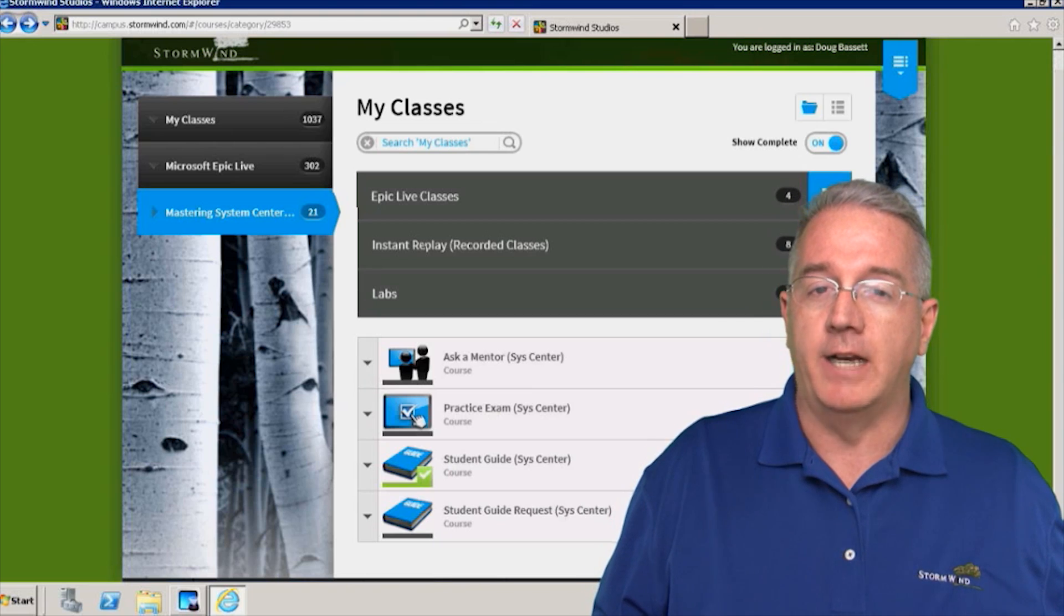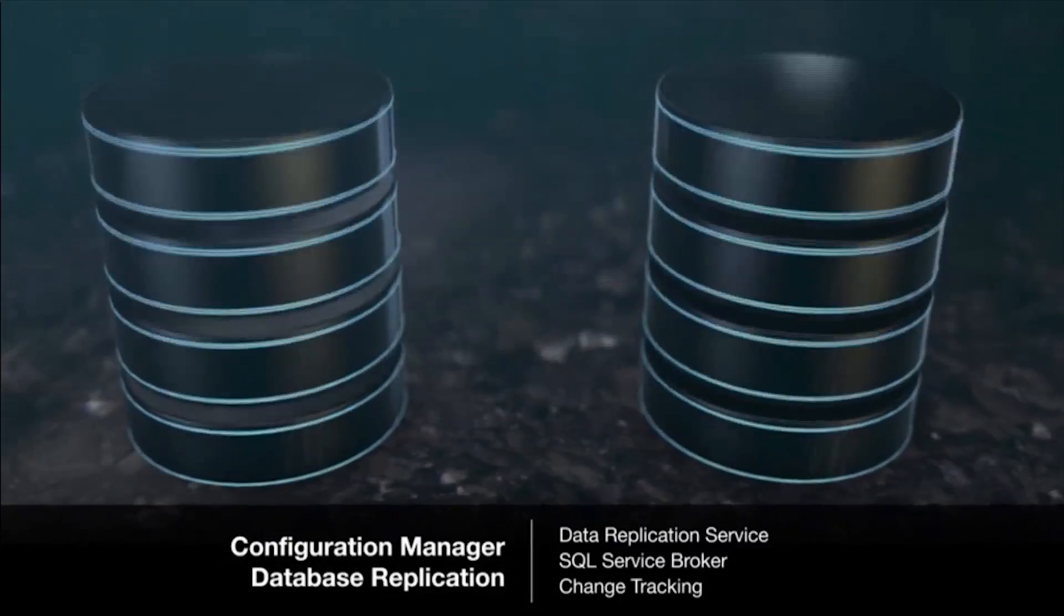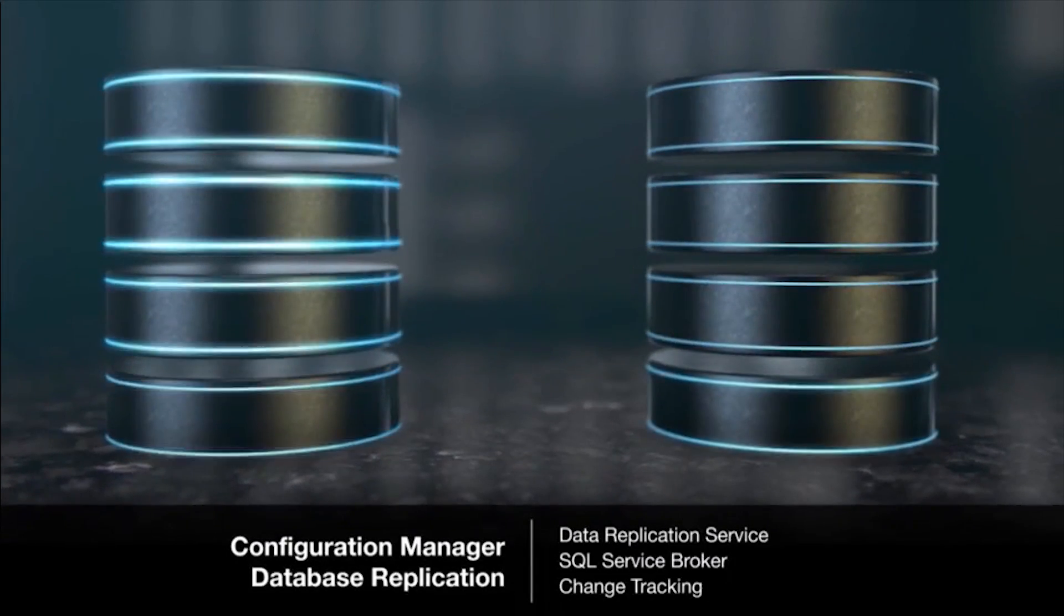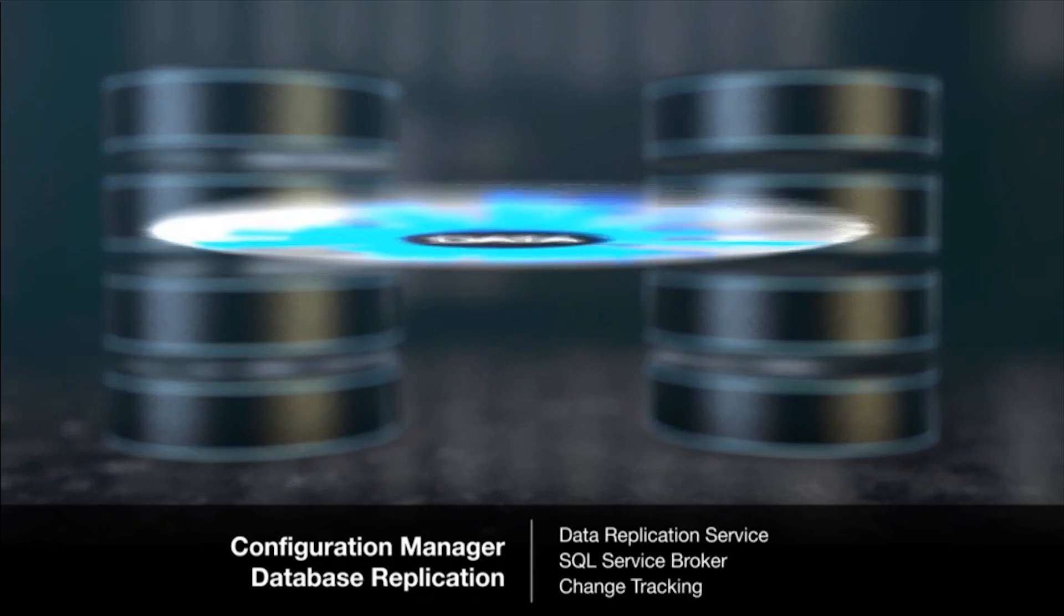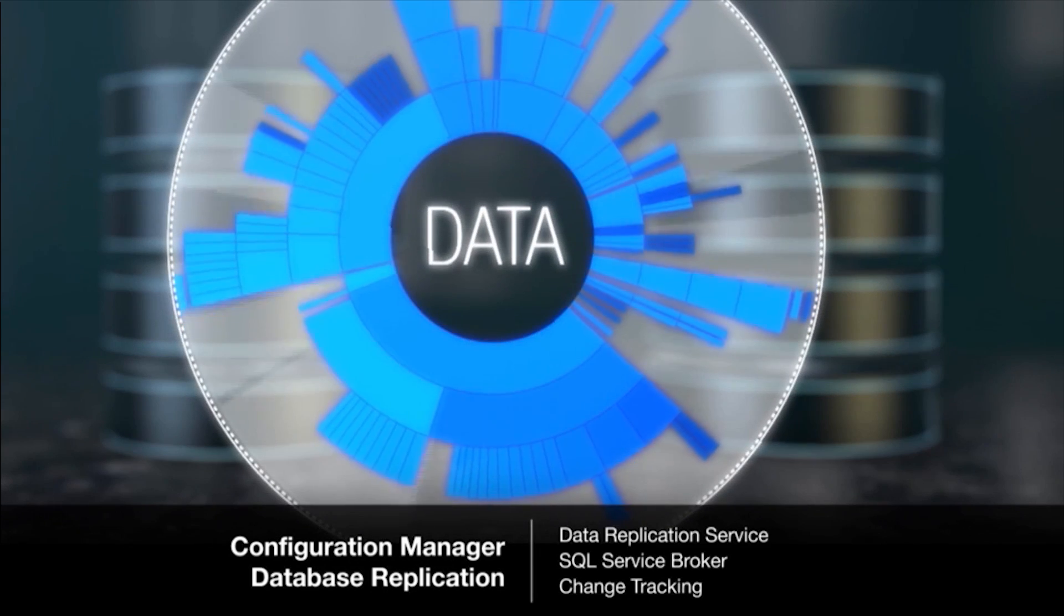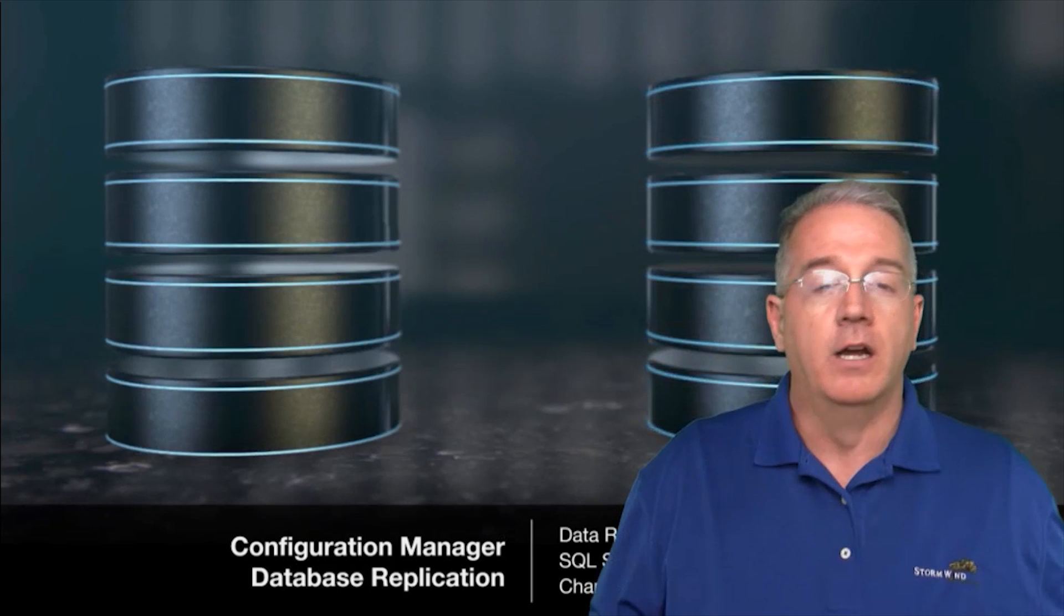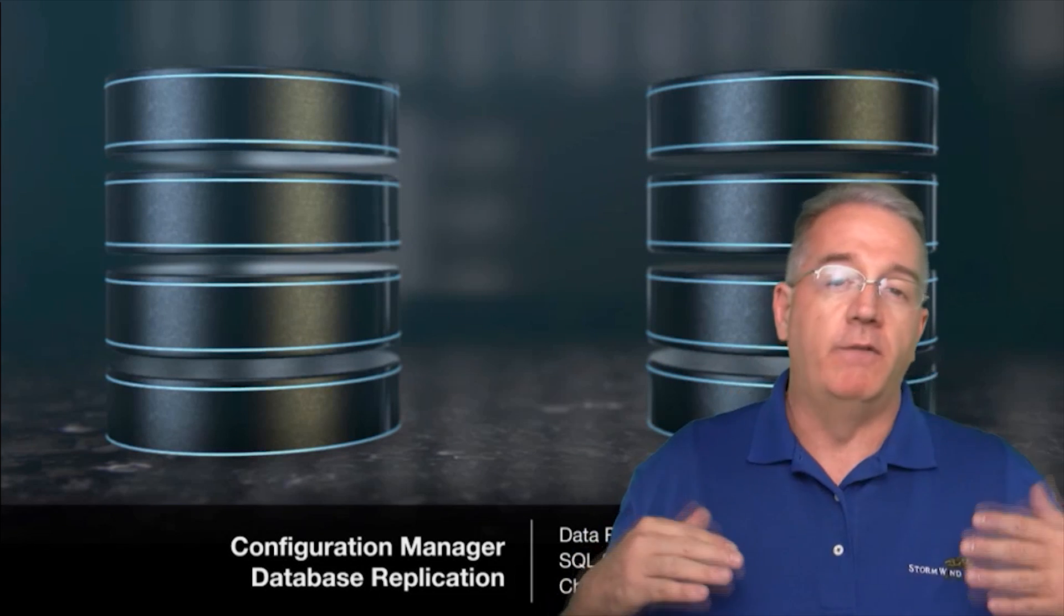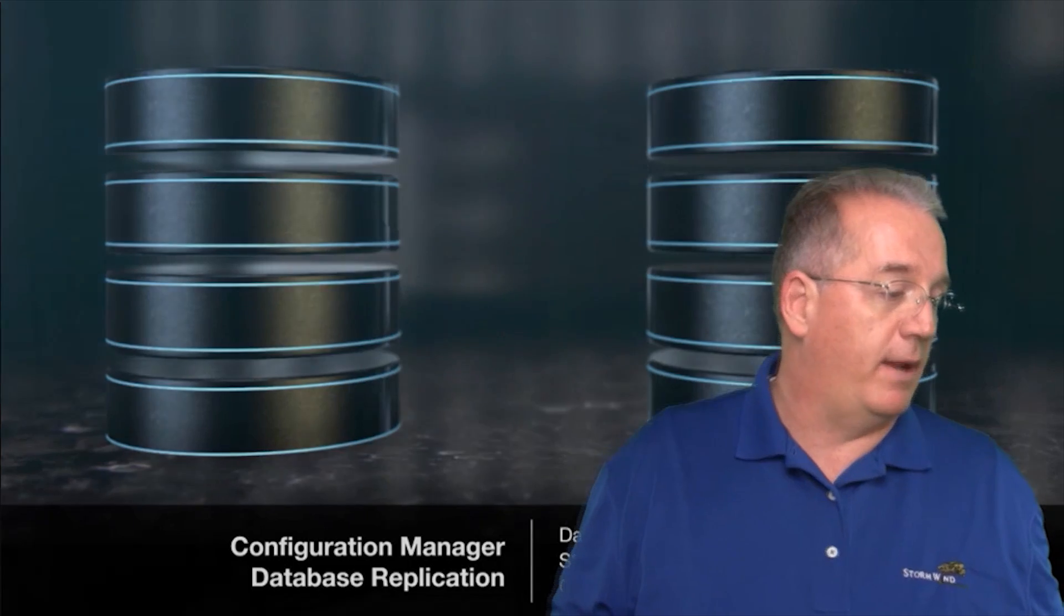When you're dealing with primaries and secondaries, you have to understand that we're using mature SQL Server data replication technologies to get this stuff to flow up and flow down. We use a data replication service, the SQL service broker, we use change tracking, and this allows us to gather that inventory data up to the central admin site and push down the configuration data out to the clients.